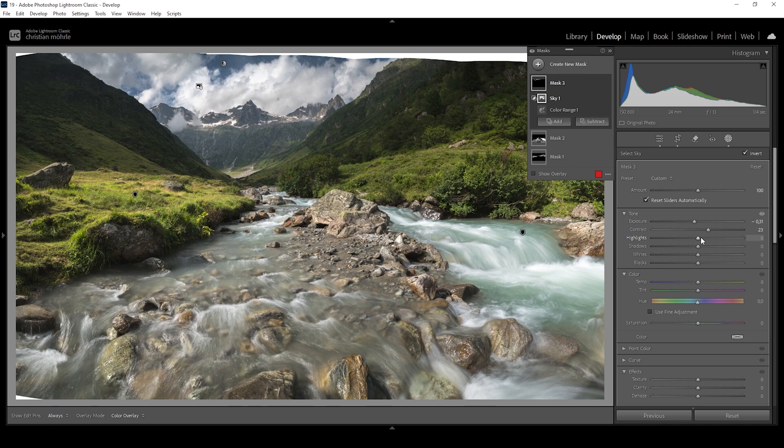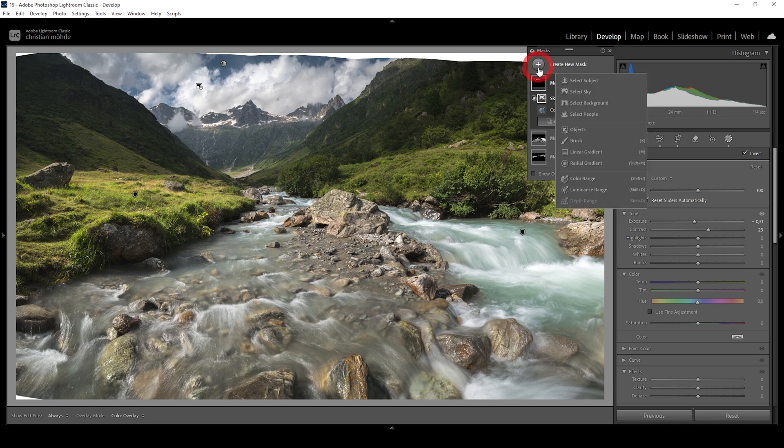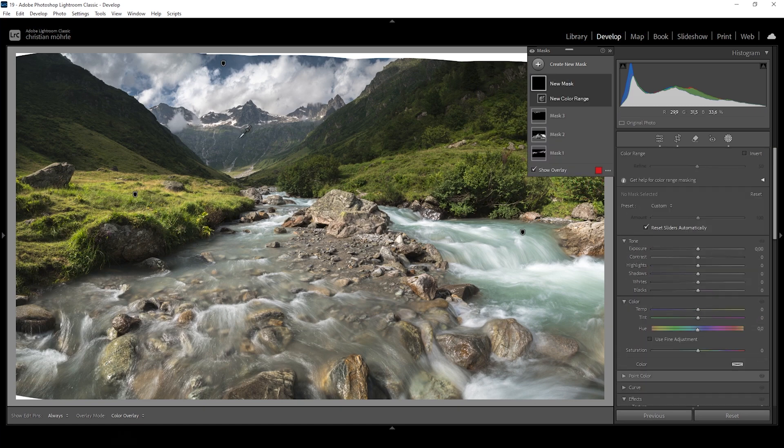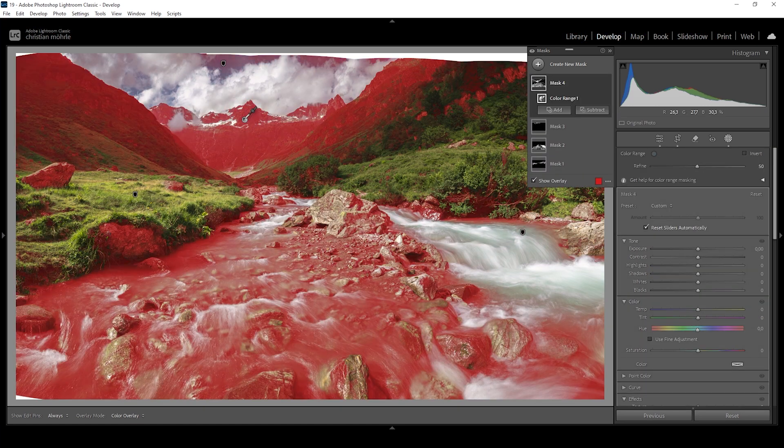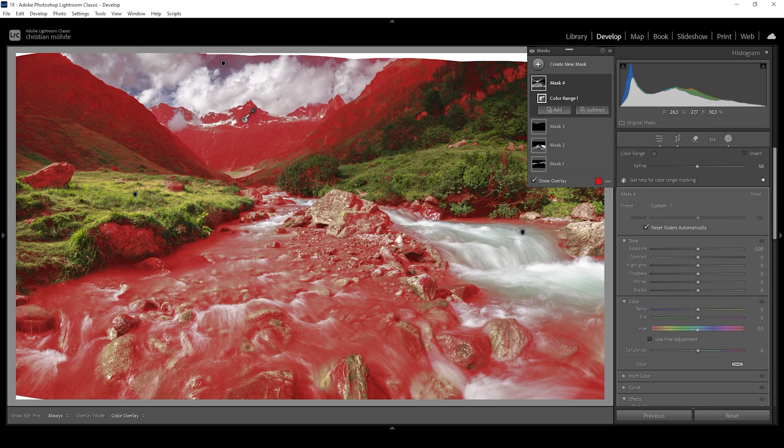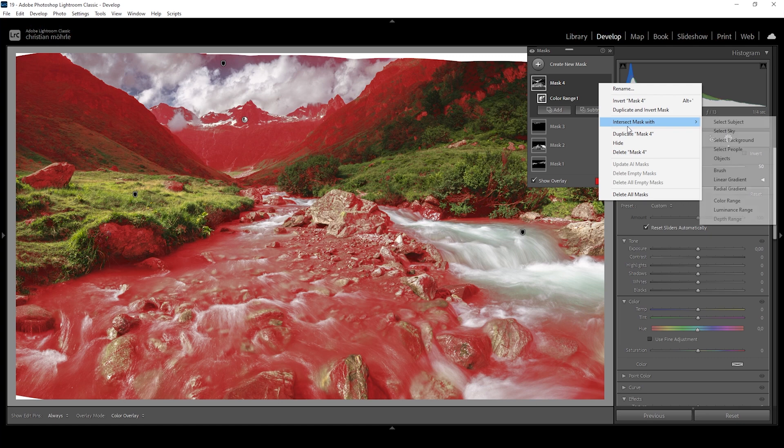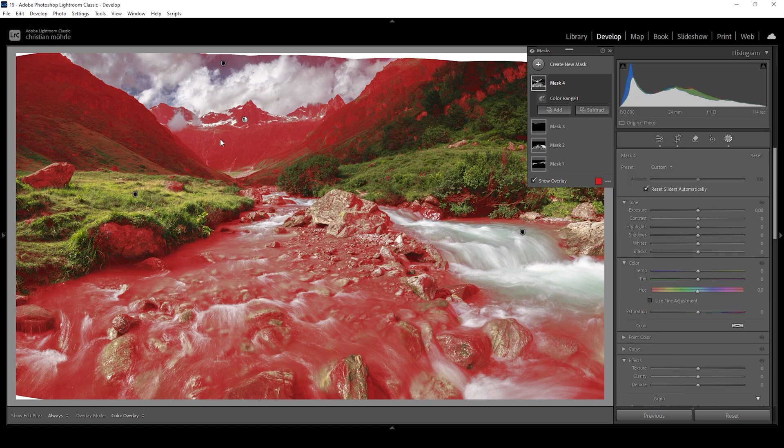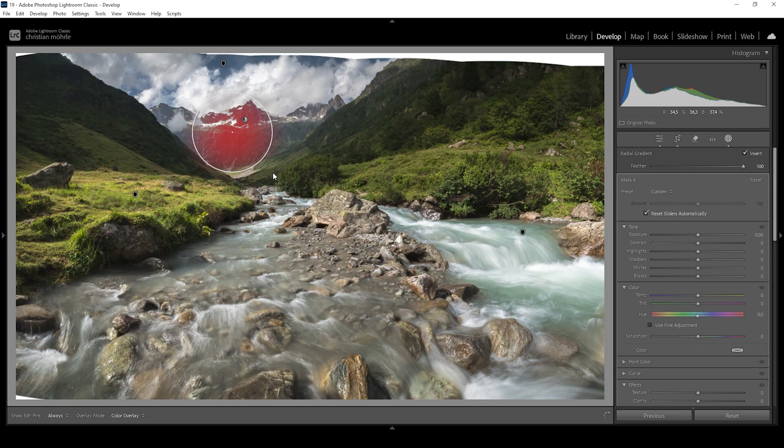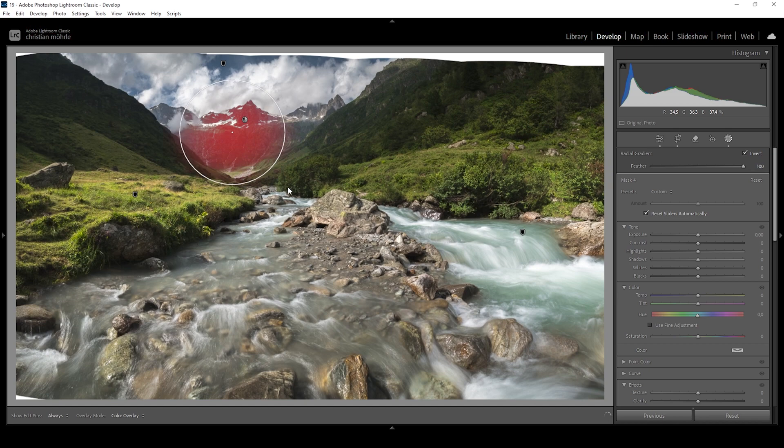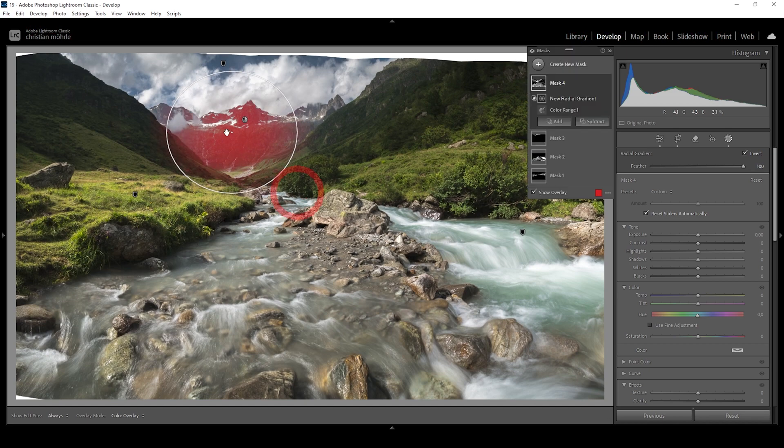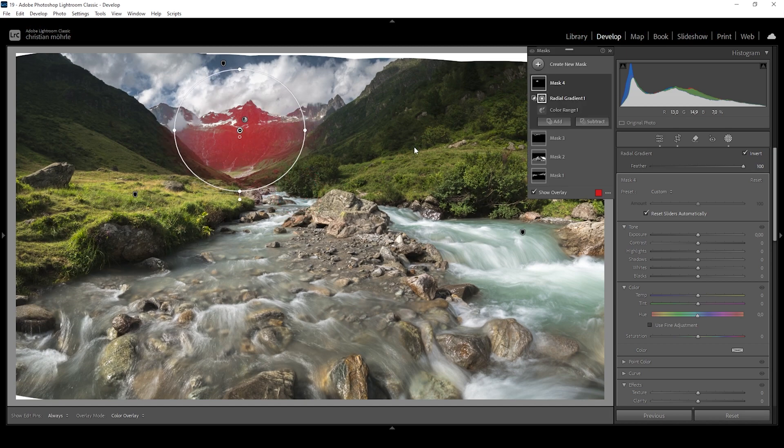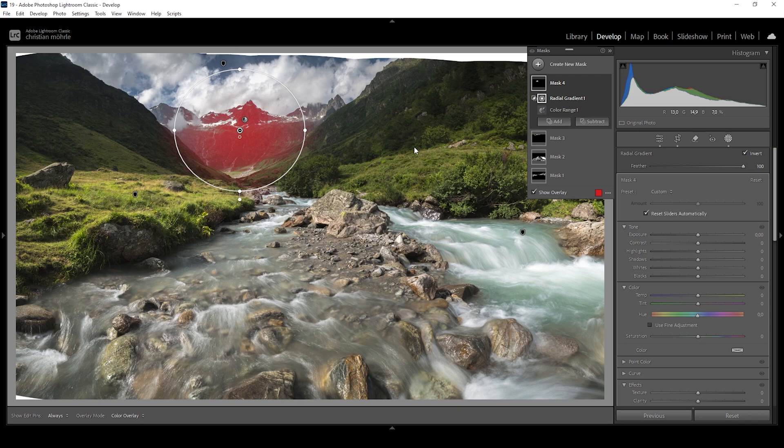Then we can also change the mountain in the distance in the center. Let me create another color range mask and I'm clicking right in here. Again, there is more selected than needed, but we can simply modify the mask. So I'm clicking on those three dots again, choose intersect mask with and choose radial gradient. I only want to target the mountain and that's why I'm drawing the radial gradient just around this mountain in the center. This is looking like a really good selection.